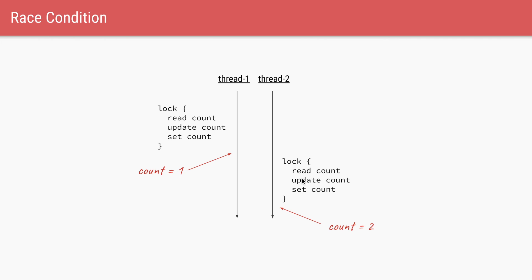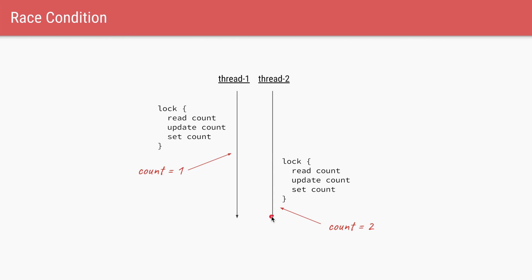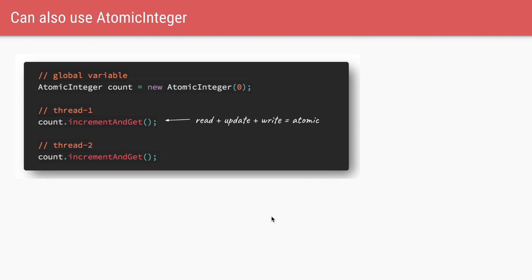Again, the answer to this is just have a lock for the count plus plus, which will ensure that all three instructions are done atomically. So thread one will update the count from zero to one. And when thread two acquires the lock, the count has already been incremented to one and thread two will increment it further to two. Another way to fix this without locks is to use atomic variables. So in this case, our count is of type atomic integer and both threads can use count dot increment and get, which ensures the read update and write all three instructions are done atomically.